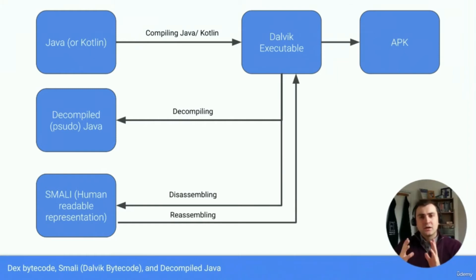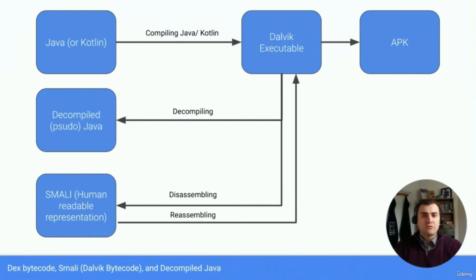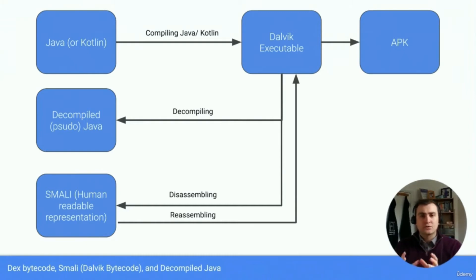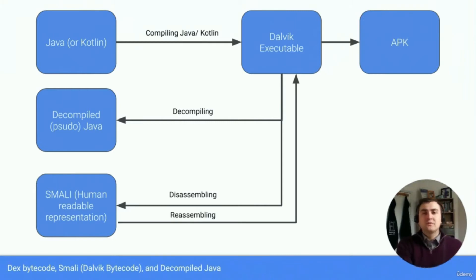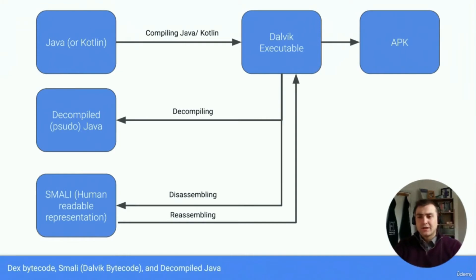Now that SMALI is longer and more complex than the pseudo Java, but it is a one for one, or at least a more representative representation of the actual code, which means that we can alter that SMALI, reassemble it, and then it will be an altered version of that original application. Now all of this is going to come in handy later on.